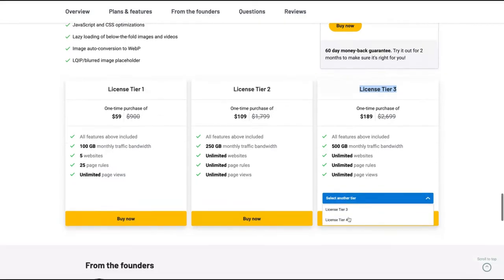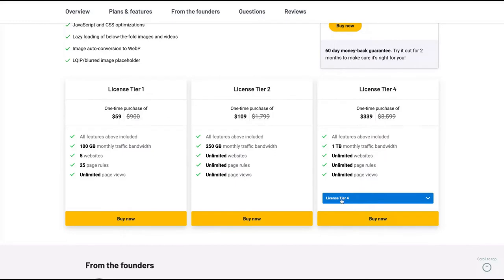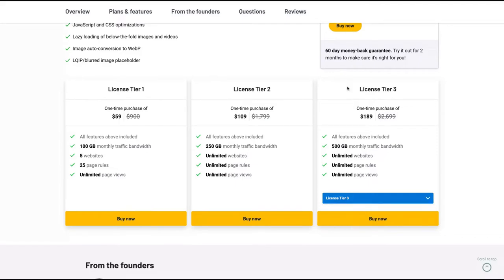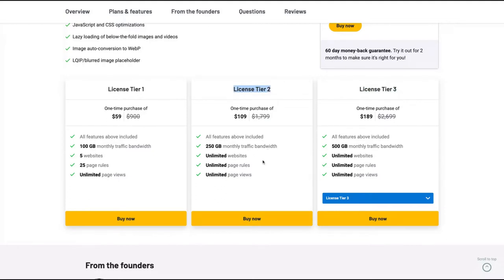As you can see here on license tier four, you get one terabyte, but it's really more expensive, almost double. So the license tier three here is almost perfect for everyone. If you can't buy the license tier three, just go to license tier two, because then you get unlimited websites and page rows.